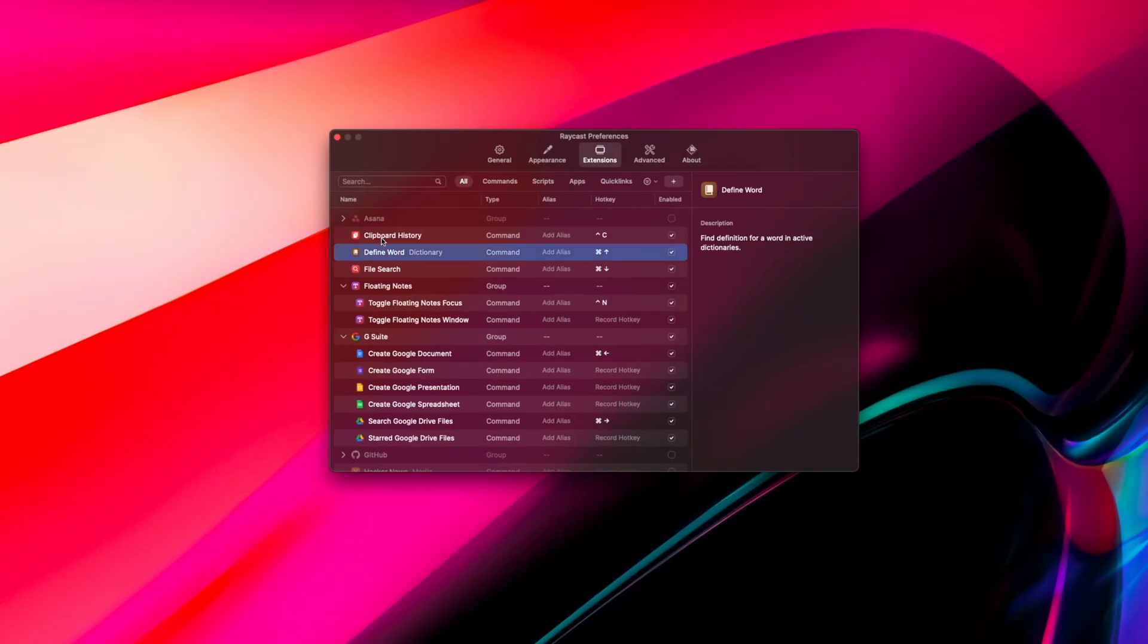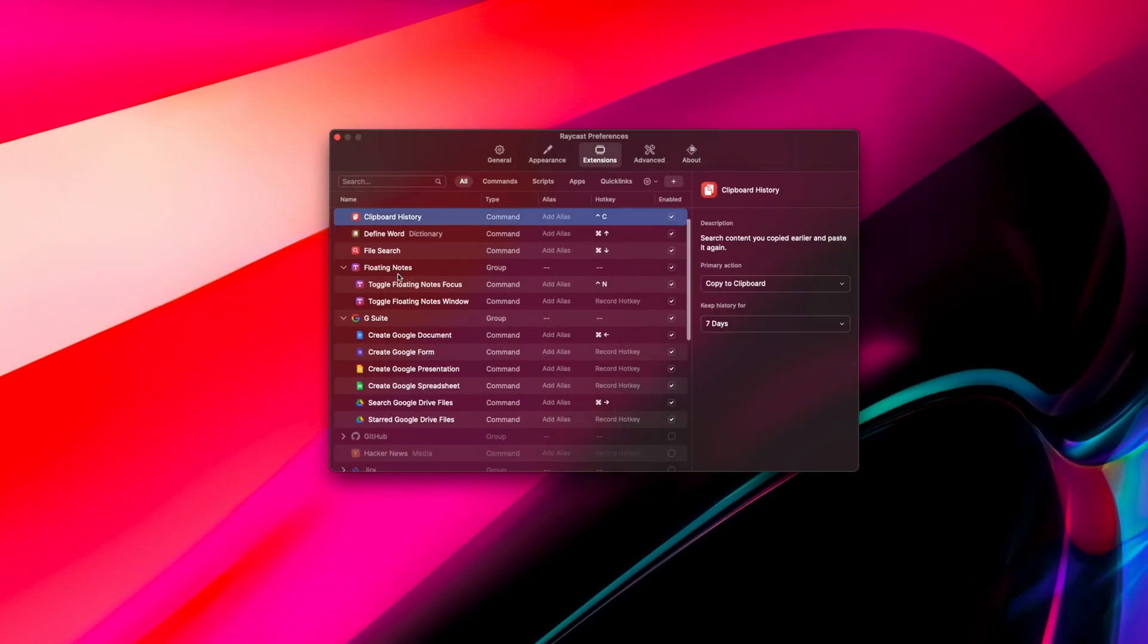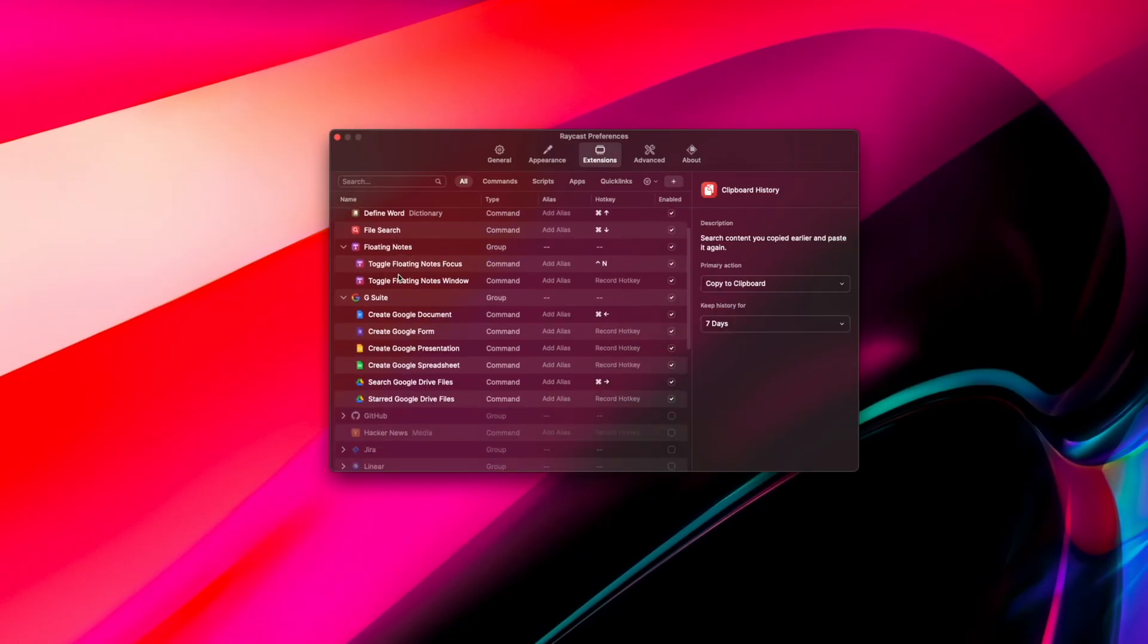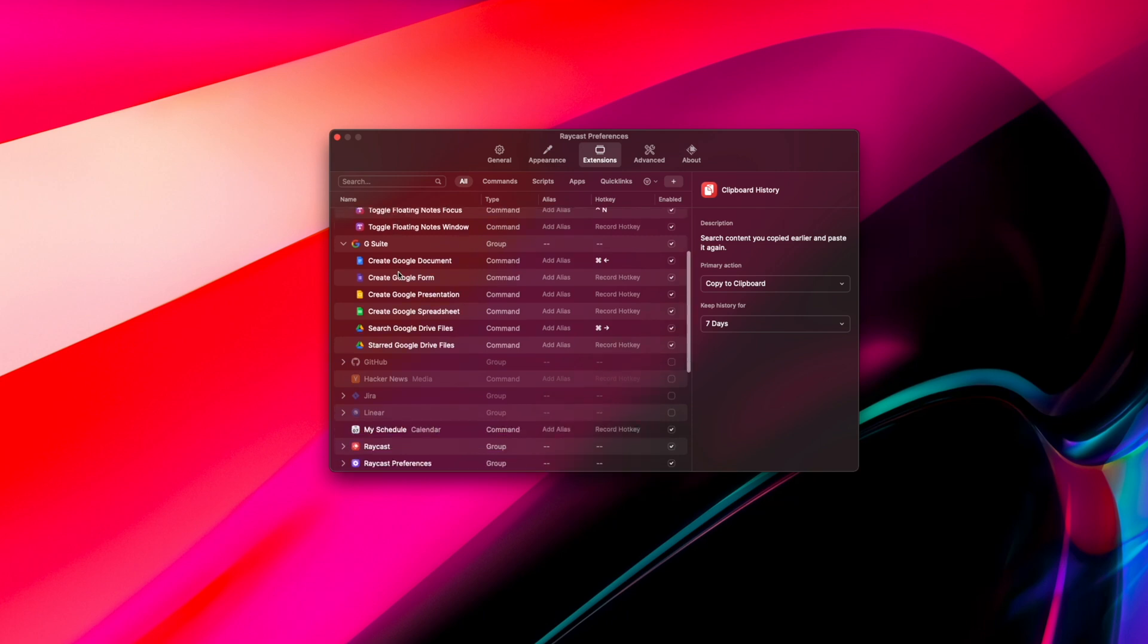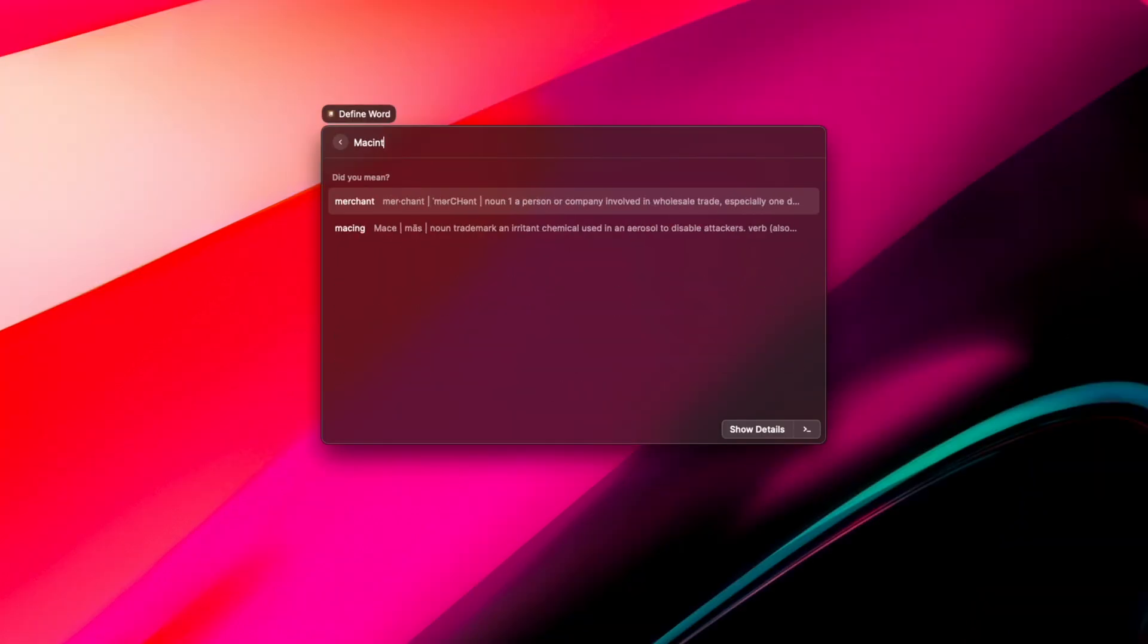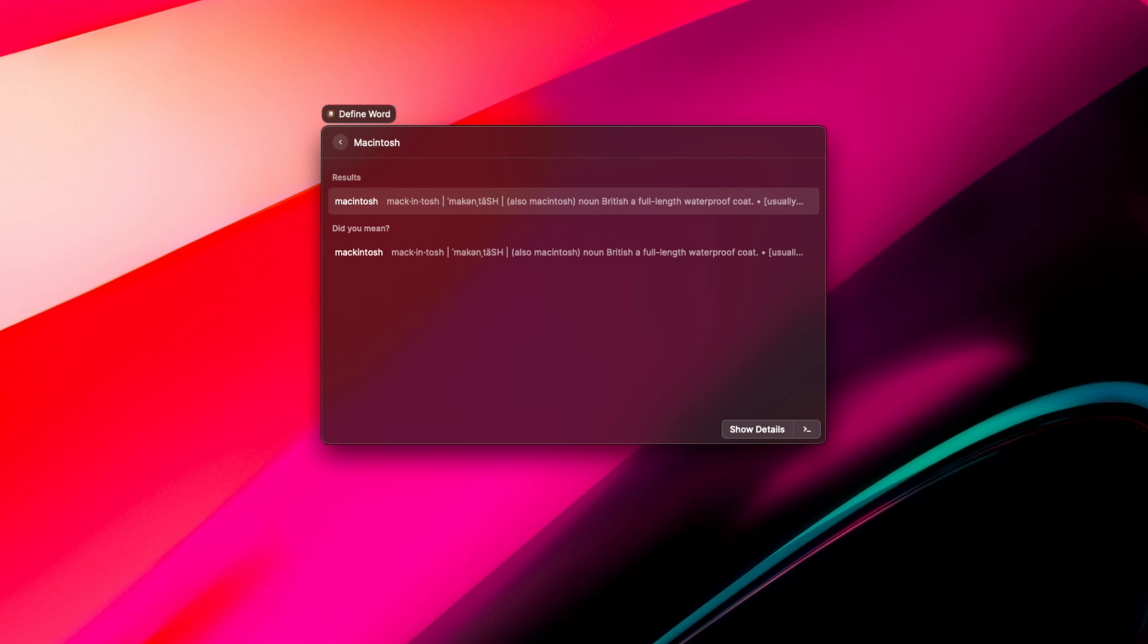For example, if I want to program a command for defining words, I just have to go into the extensions menu, record my command for it, and then I can easily access the dictionary. This works for any kind of action you'd like to automate with commands.